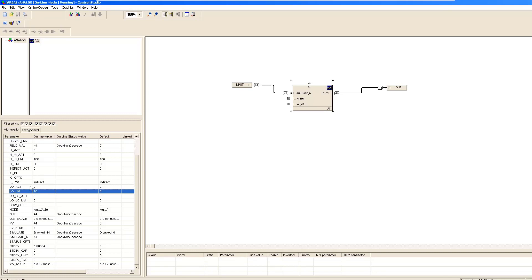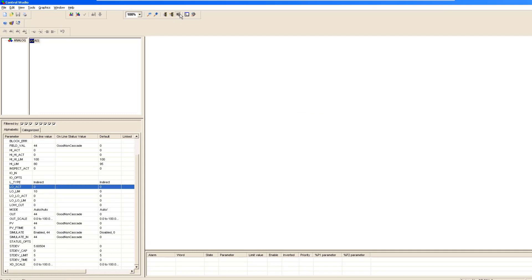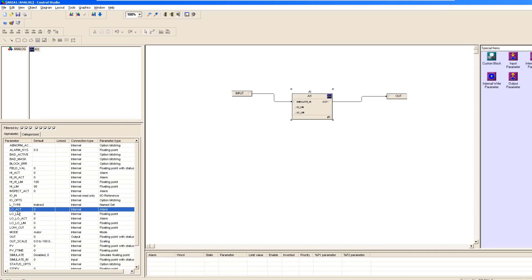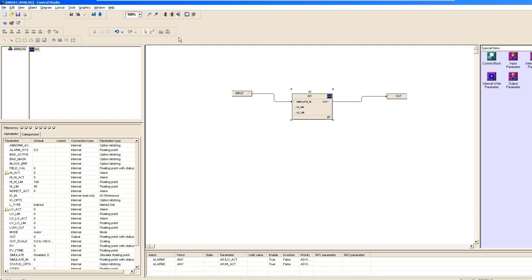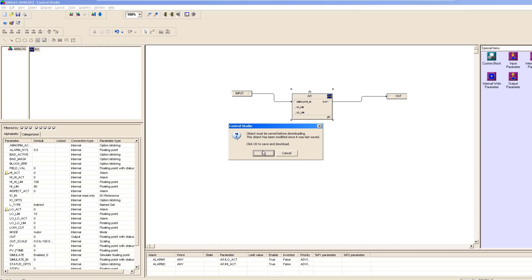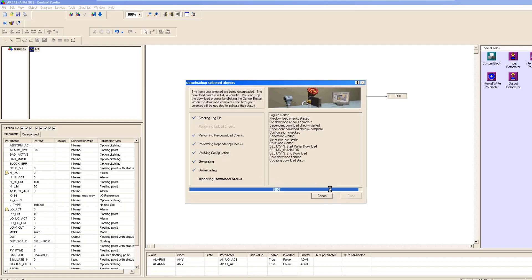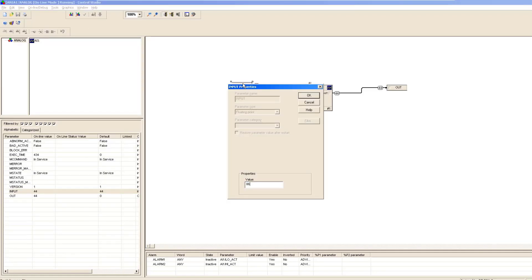To do that, you have to make it offline first. Then right-click and assign alarm for the Low Activation Alarm — you can see it's already activated. Then right-click and assign the High Activation Alarm. After that, download — select all, click OK, click OK — then click OK, select Yes. Now make it online.